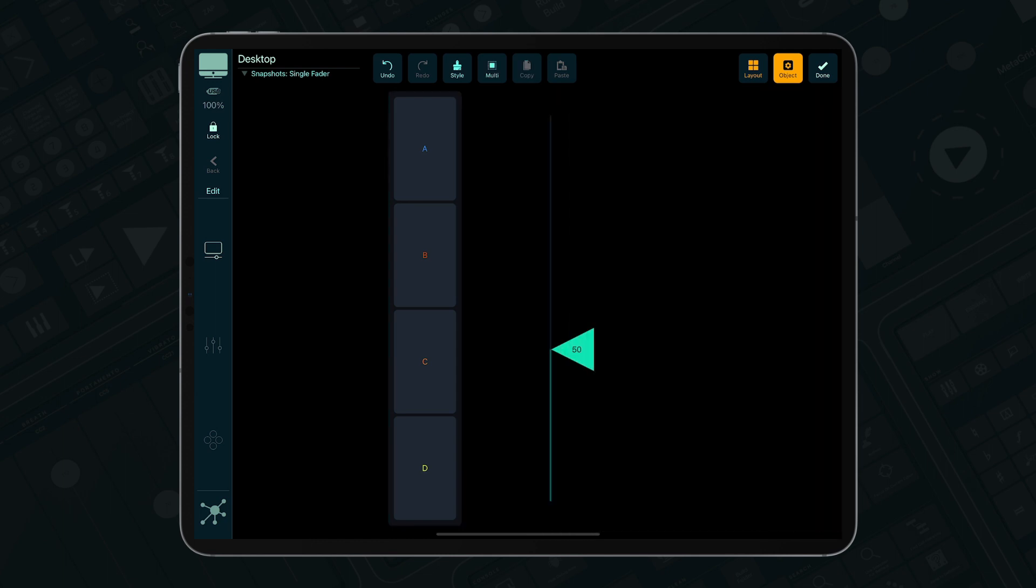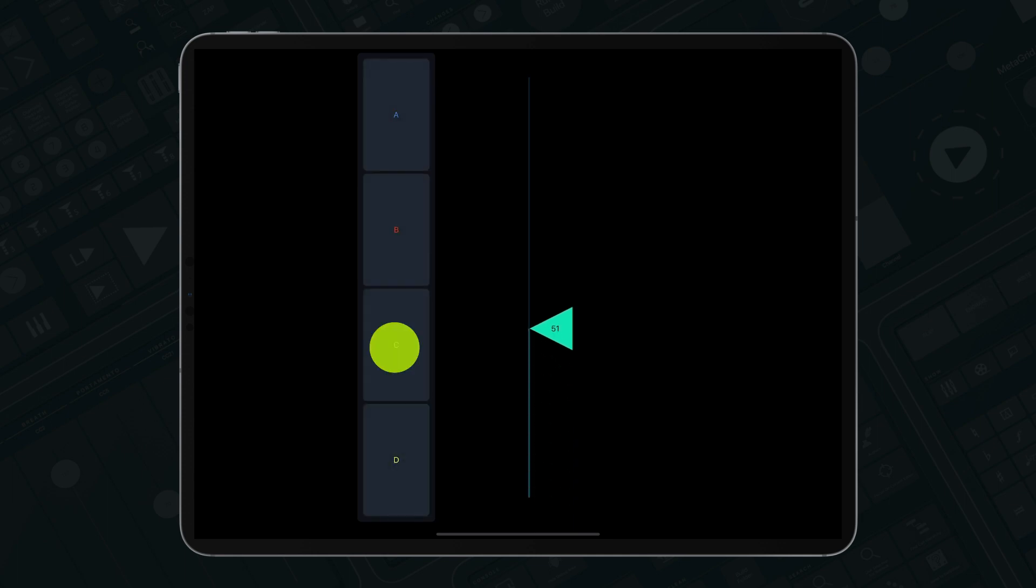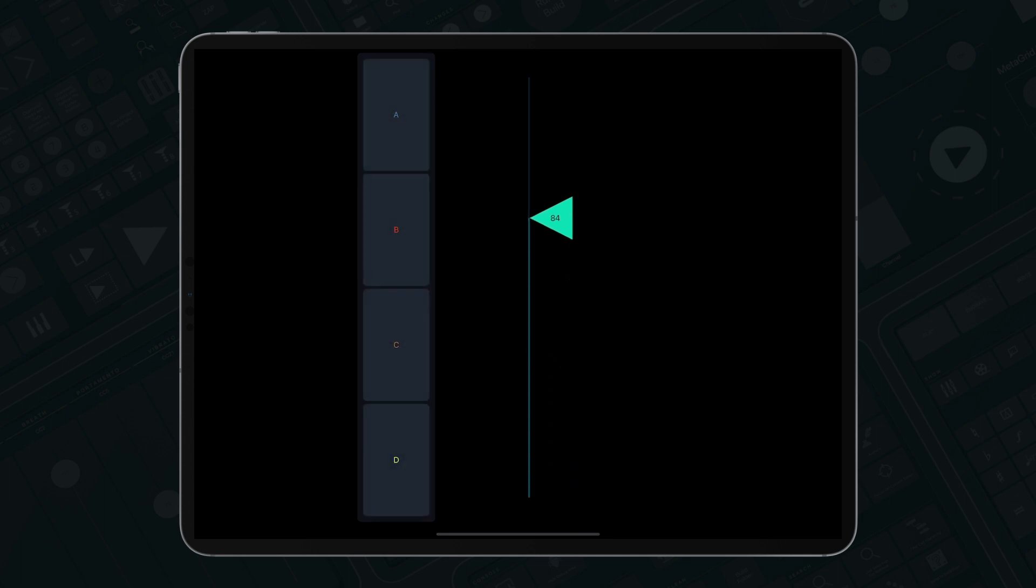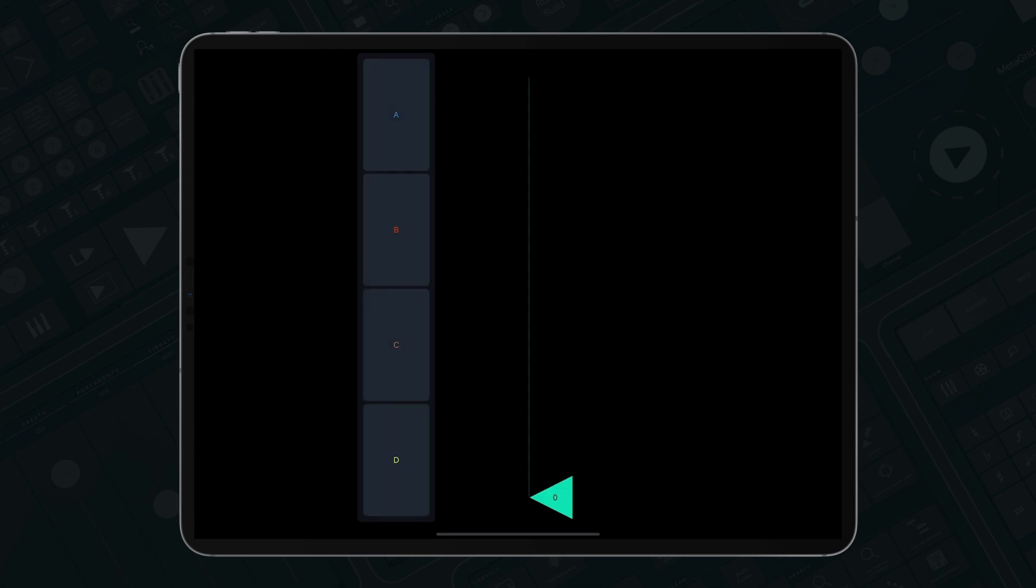Set the fader to the desired position and long press one of the pads on the snapshot to save the value. To recall the value, just press the snapshot pad.